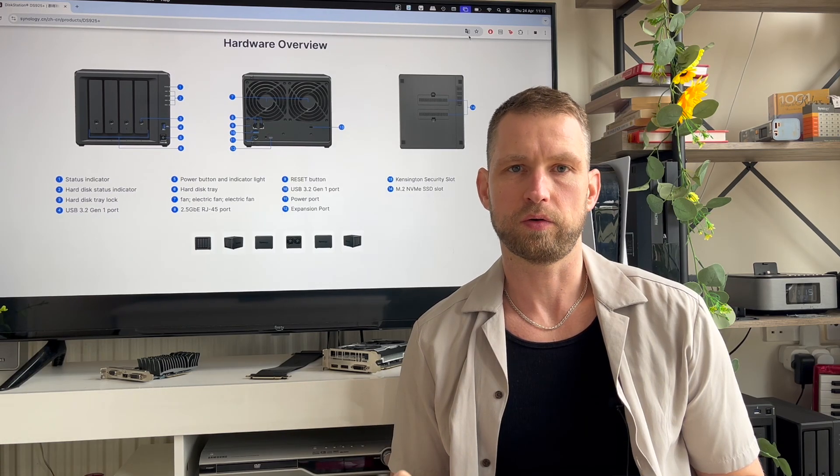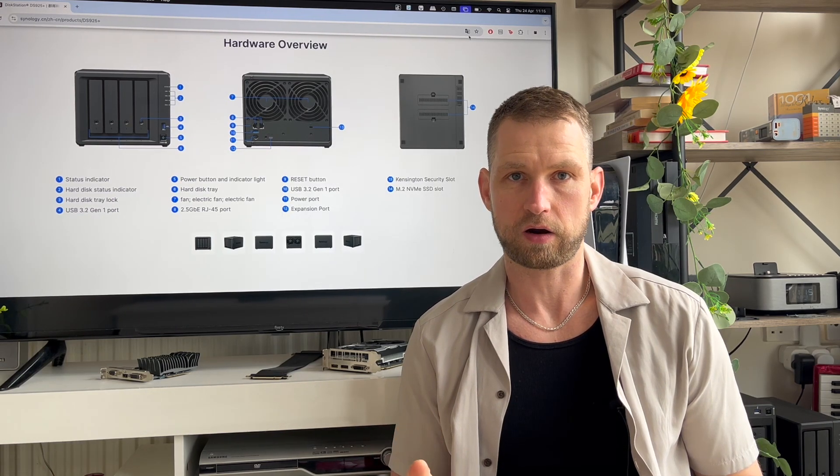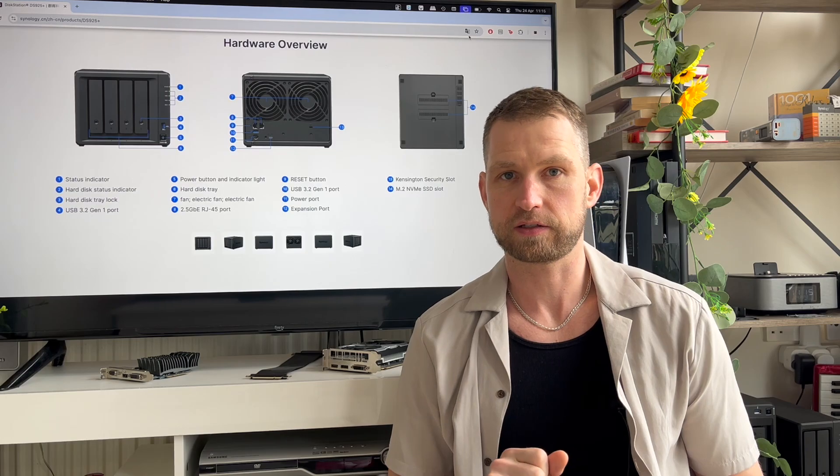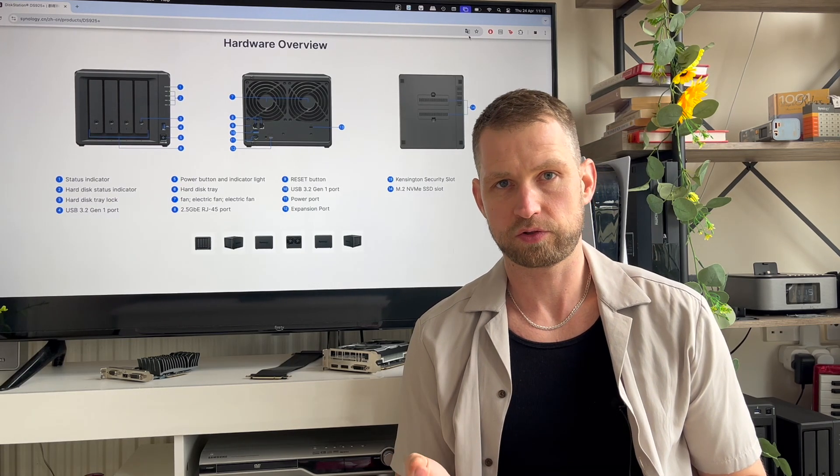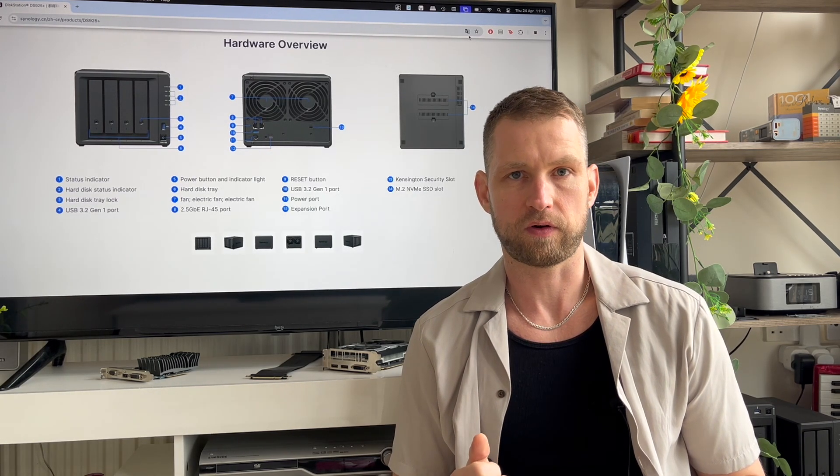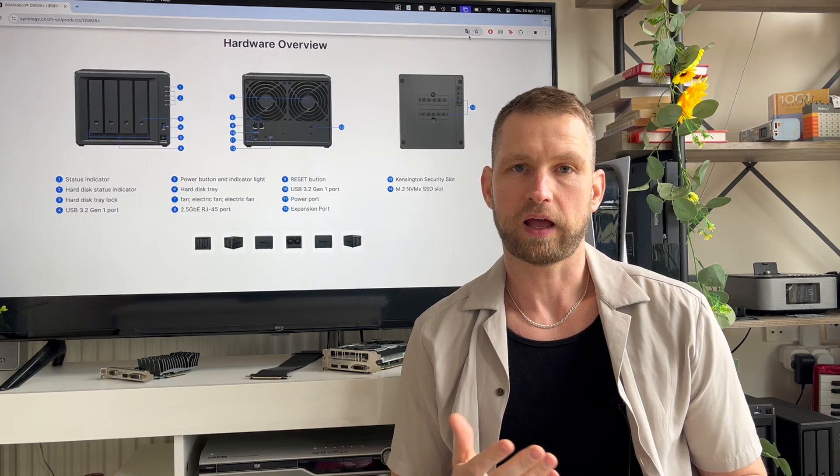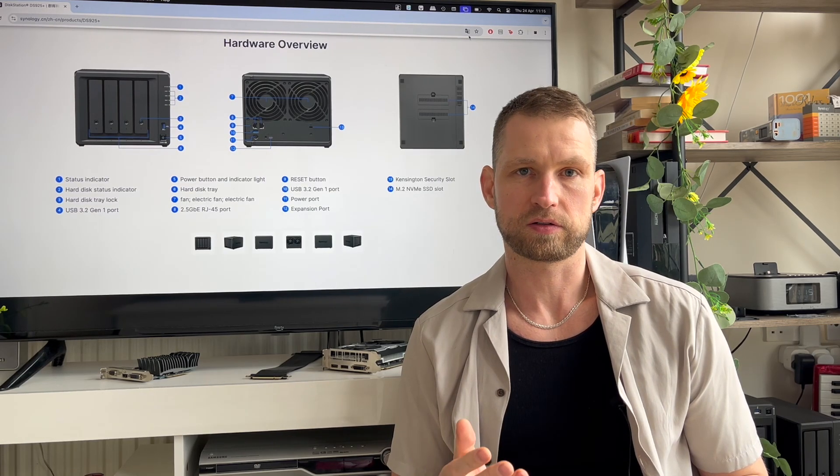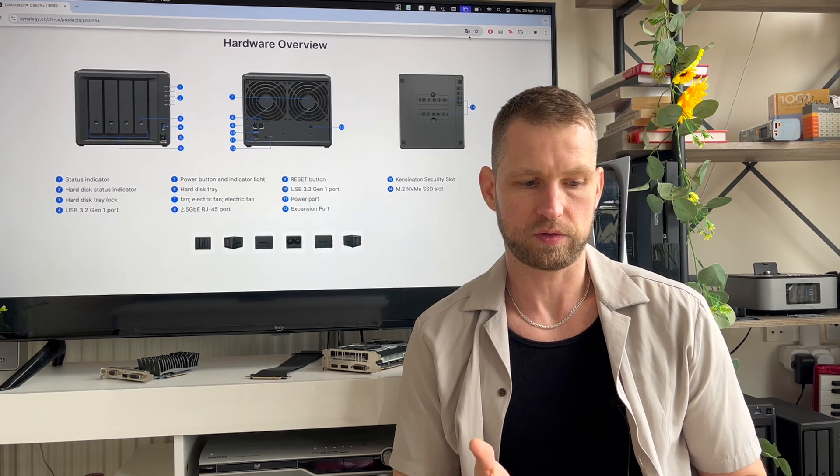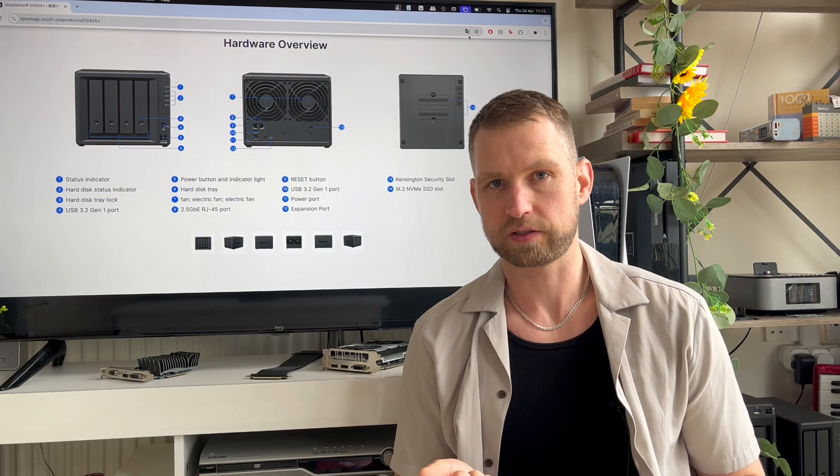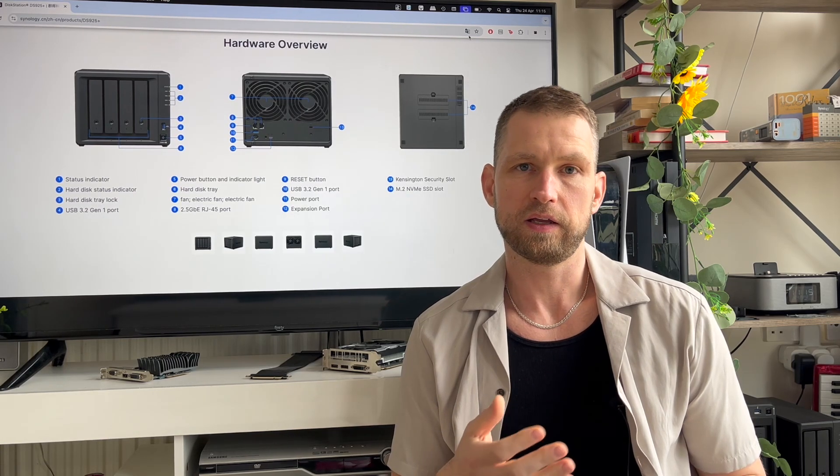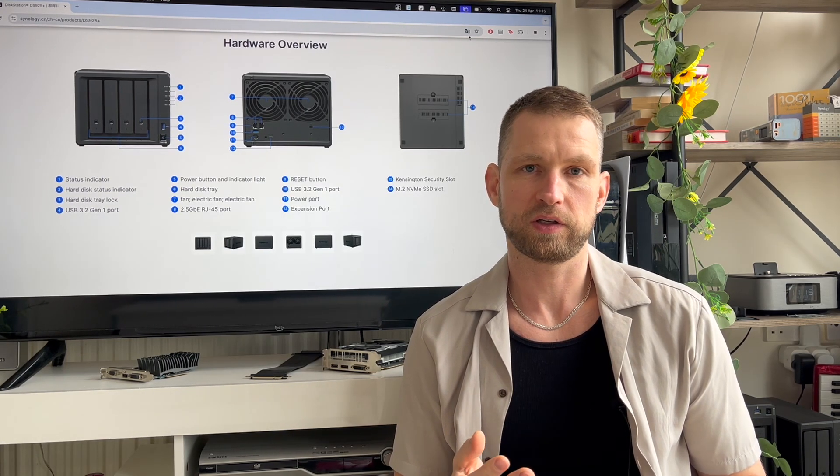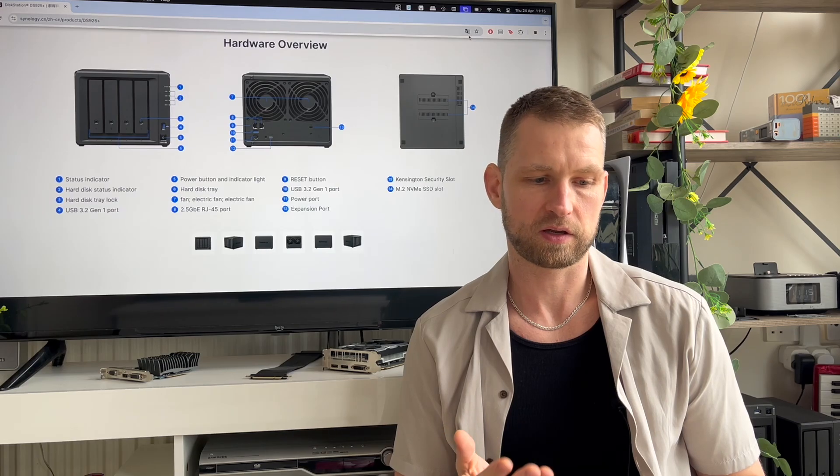This is going to be a quick video showing what alternatives are out there compared to DS925+. Synology just released their new 25 series model and it has lost quite a few features. One of the things is 10 gigabit connection is lost, there's no video transcoding, and there's no multimedia chip inside.